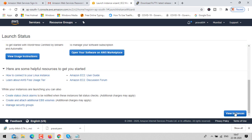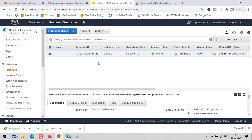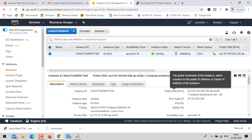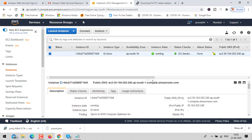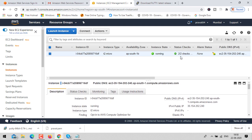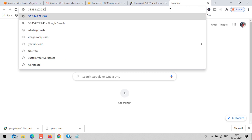Click on view instance. You can see our instance is running but the initialization process is not yet finished, so we need to keep patience until it completes. Once initialization is finished, copy the IPv4 address, open a new tab, and paste it.